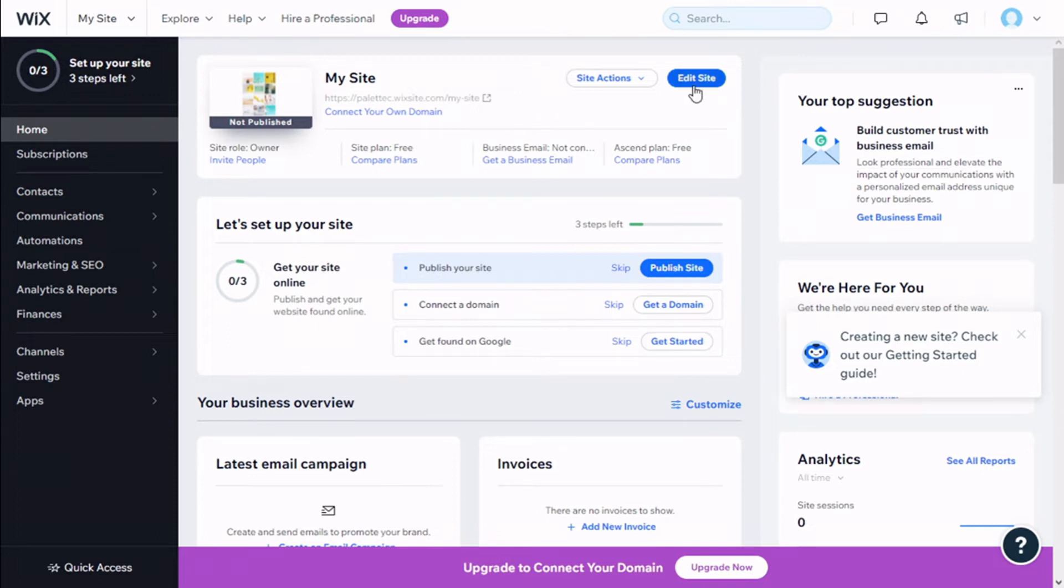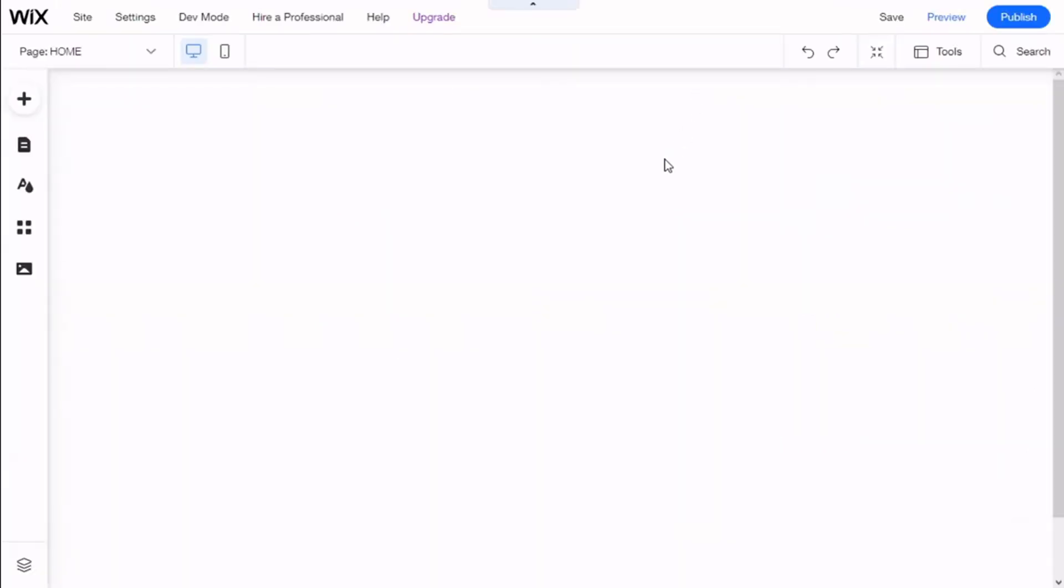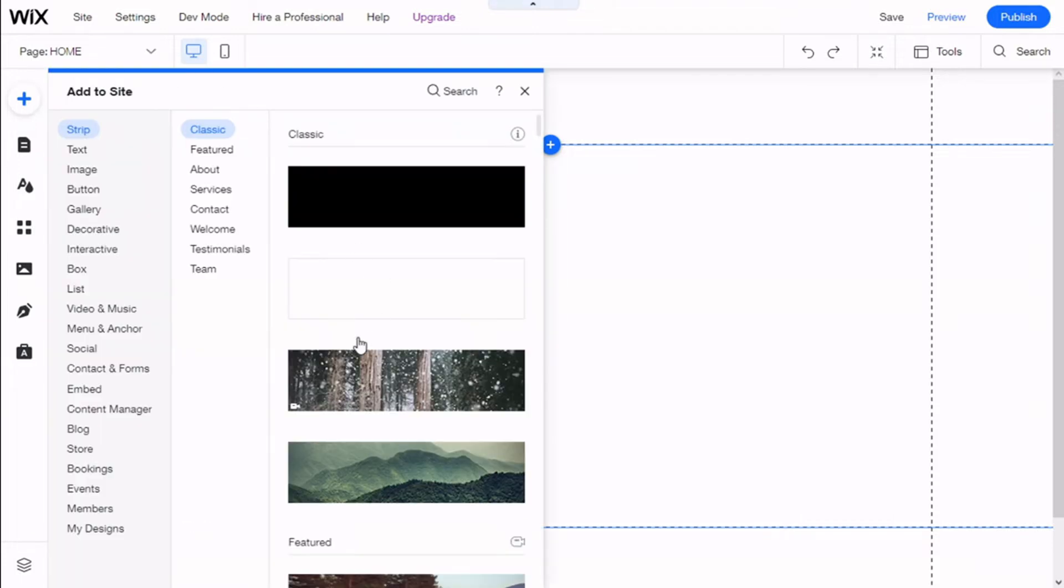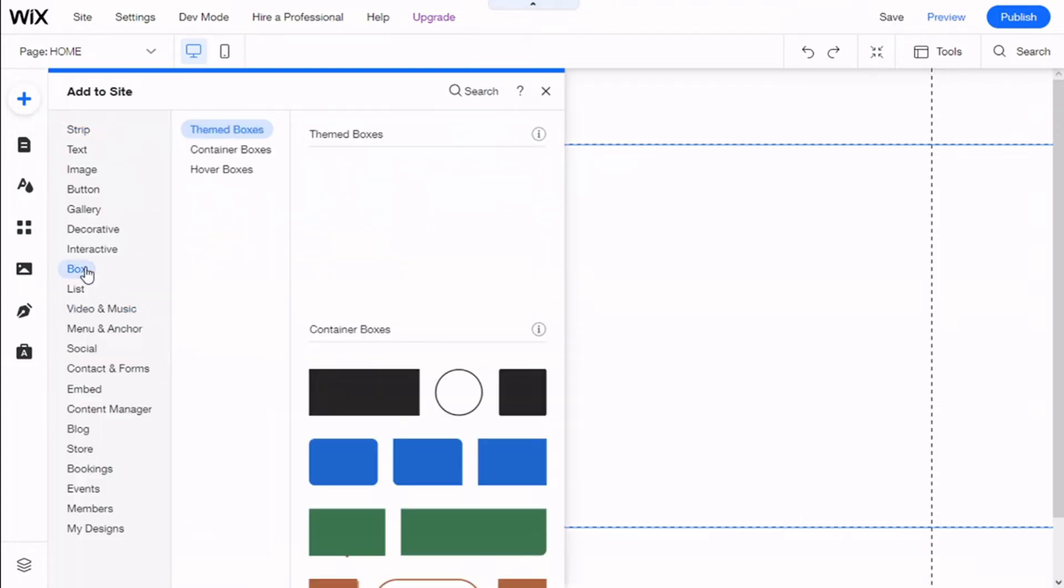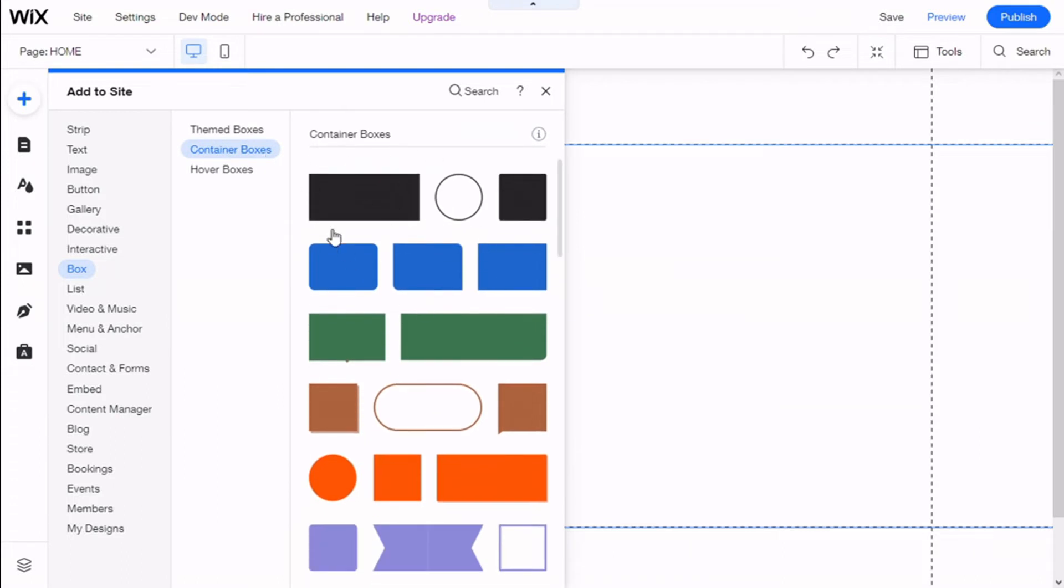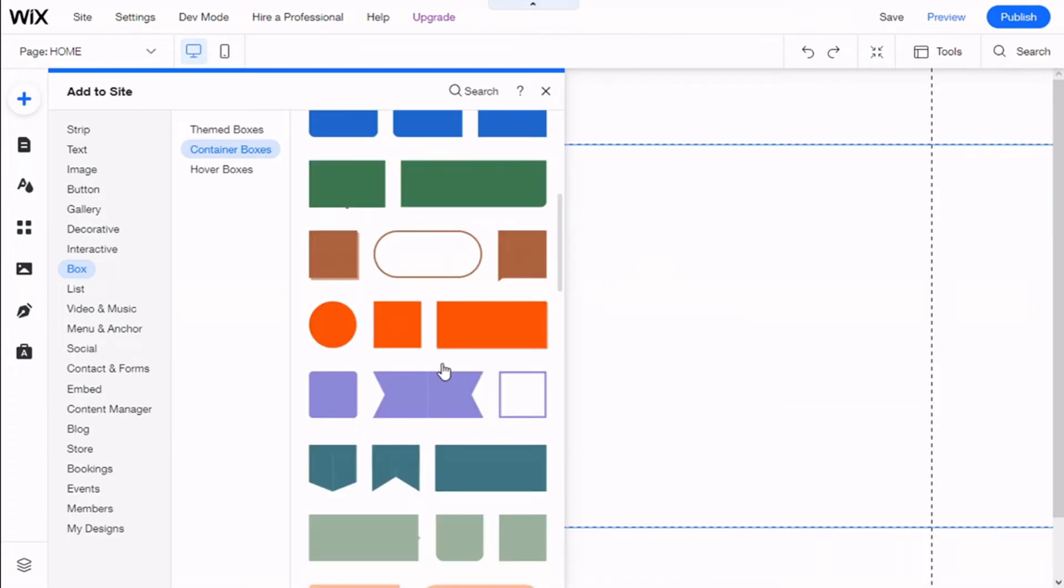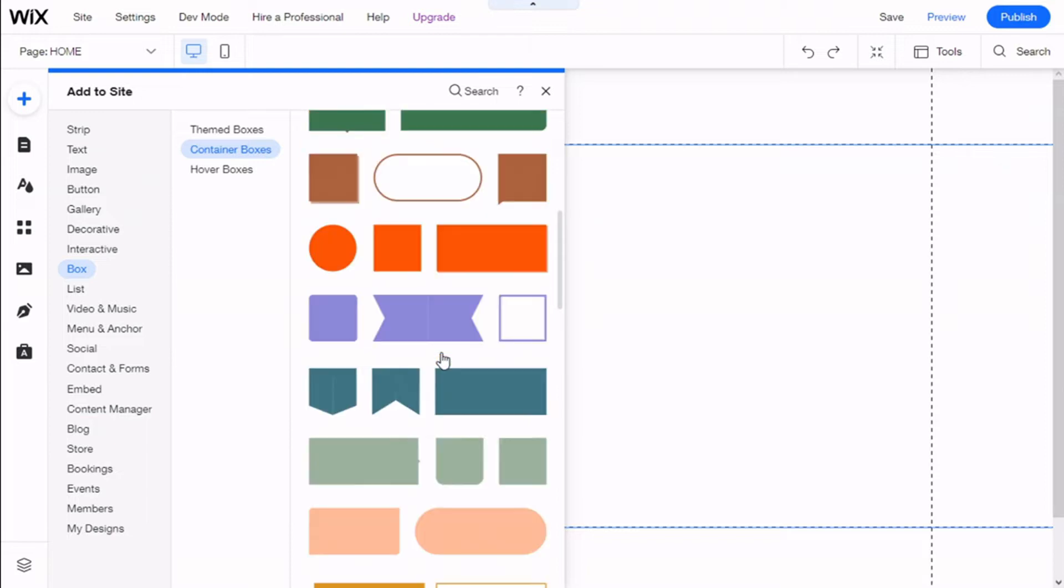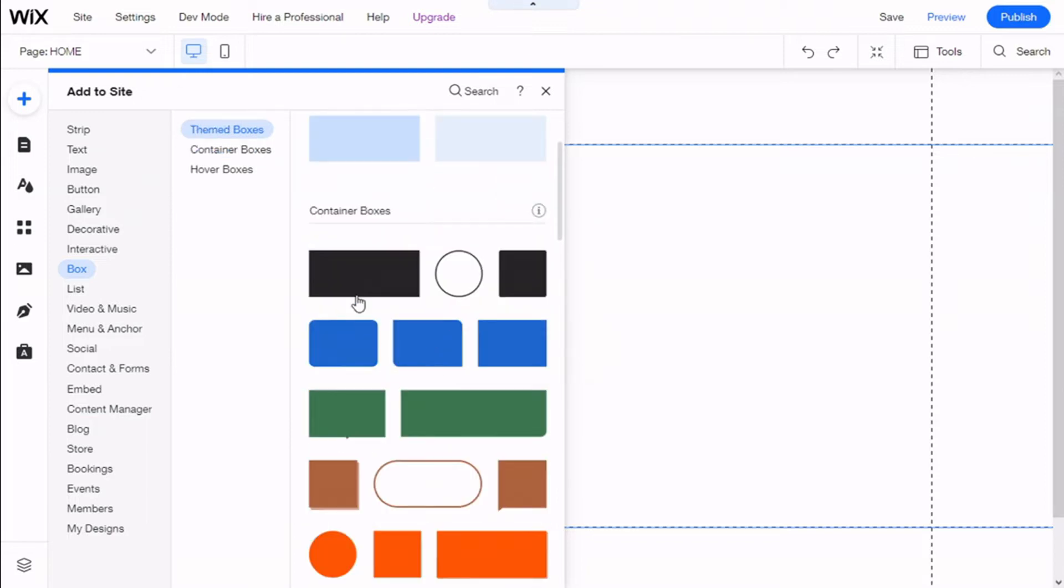There we go. Now we are going to click on the Add button, and then we are going to select Box. In this case, we are going to use a container box. We have different shapes that we can use, but we are going to use this one right here.